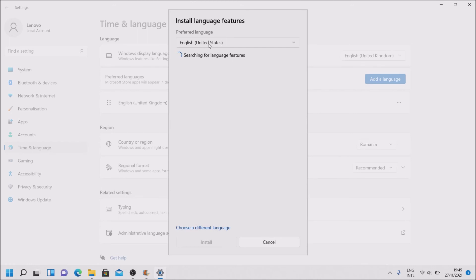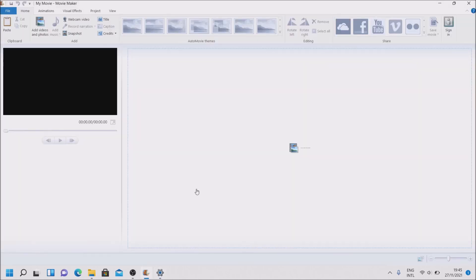But even if you don't have English United States, as you could see, I had English United Kingdom. We are getting the error. But Movie Maker still is installed and it's still working.